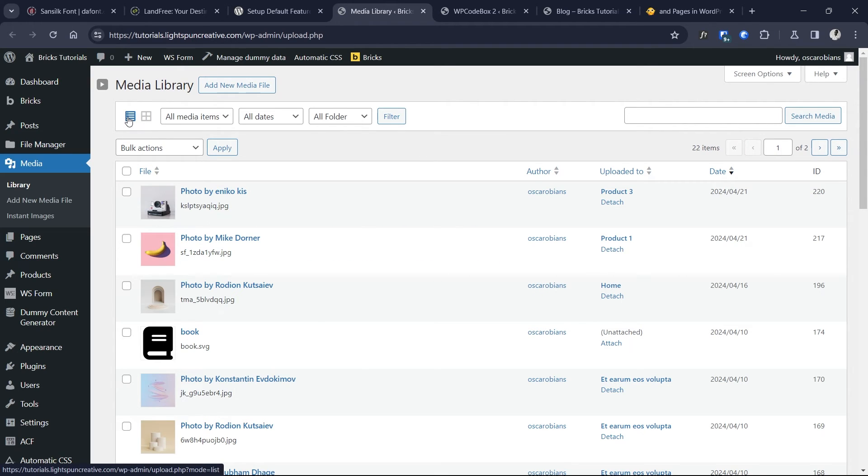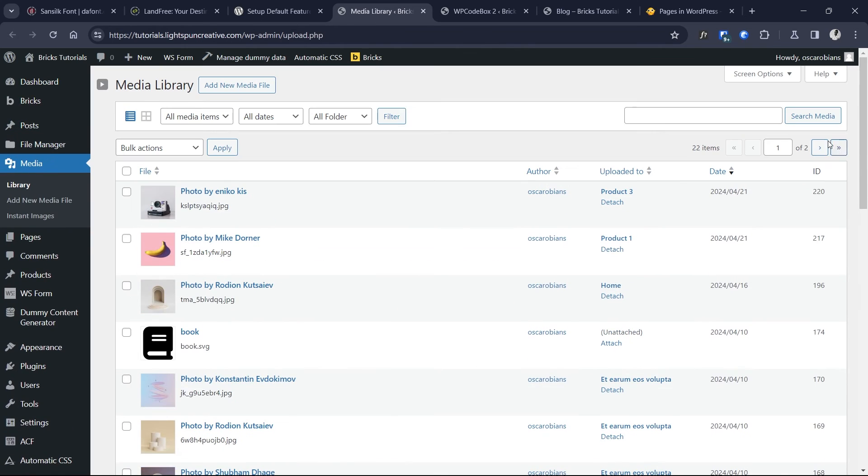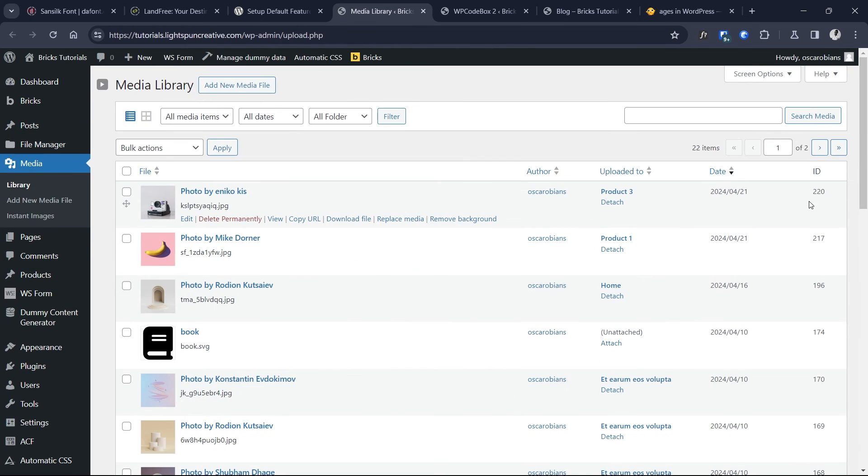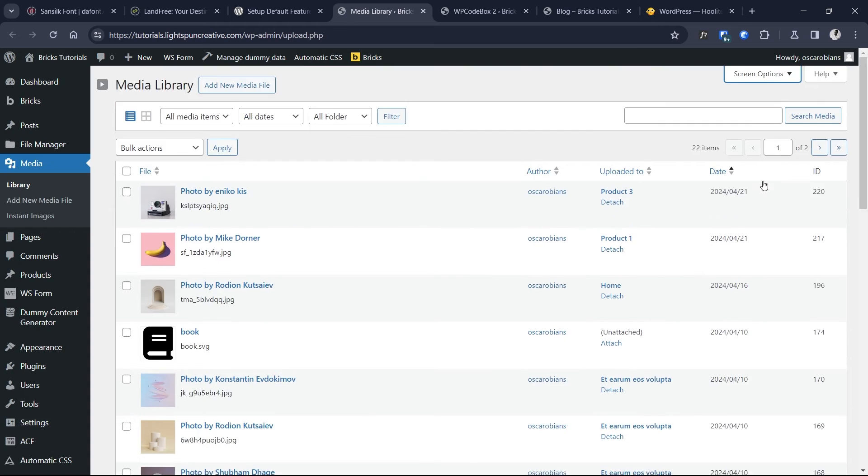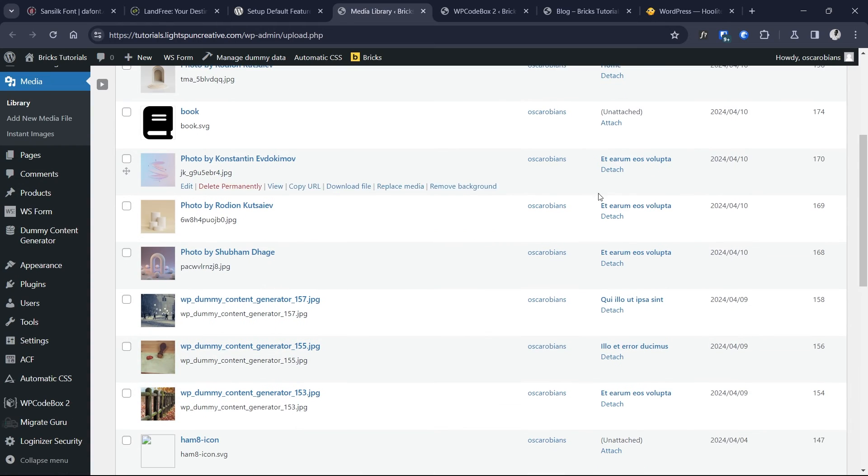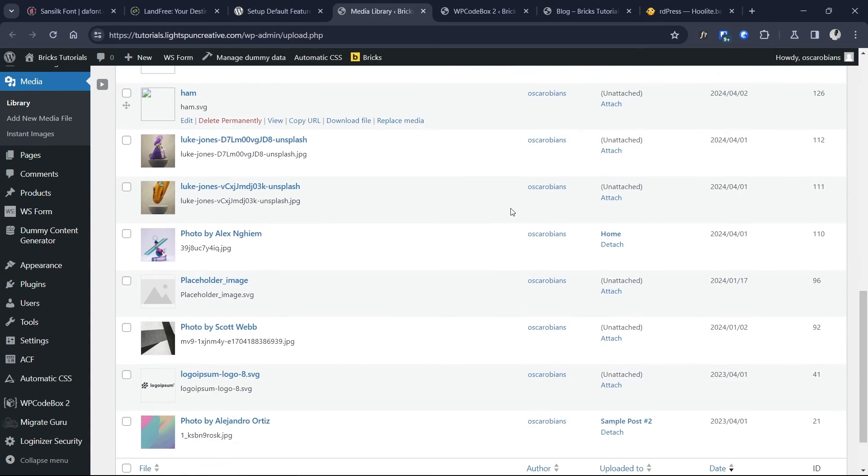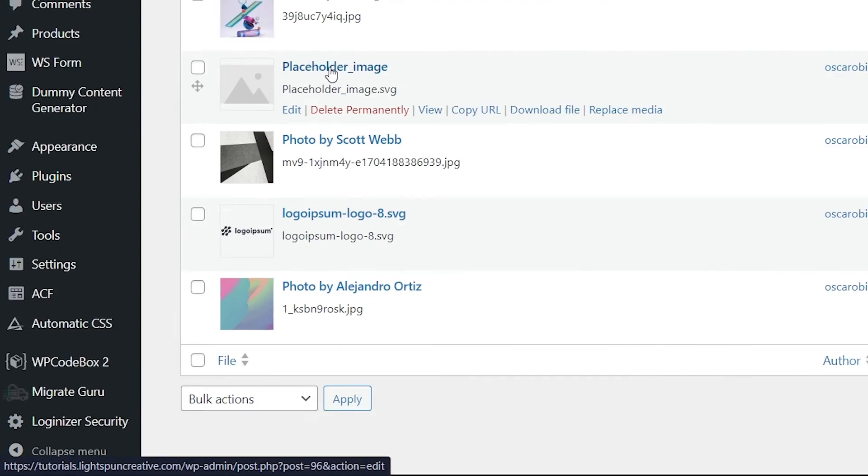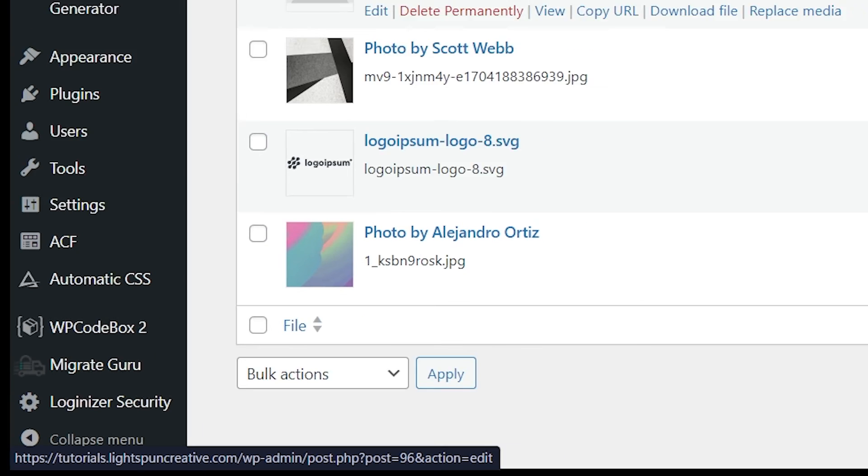All you need to do is set it to the list view. That way you can see the ID column. Now if the ID column is still missing for you, you can go into screen options and ensure that ID column is checked so you can see that. Another way you can also see the ID, of course, would be to look at the URL. So if this is the image I want to use, just take a look at the URL down below. You'll notice there is a value there for post equals 96. So that's the value you want to use as your image ID.